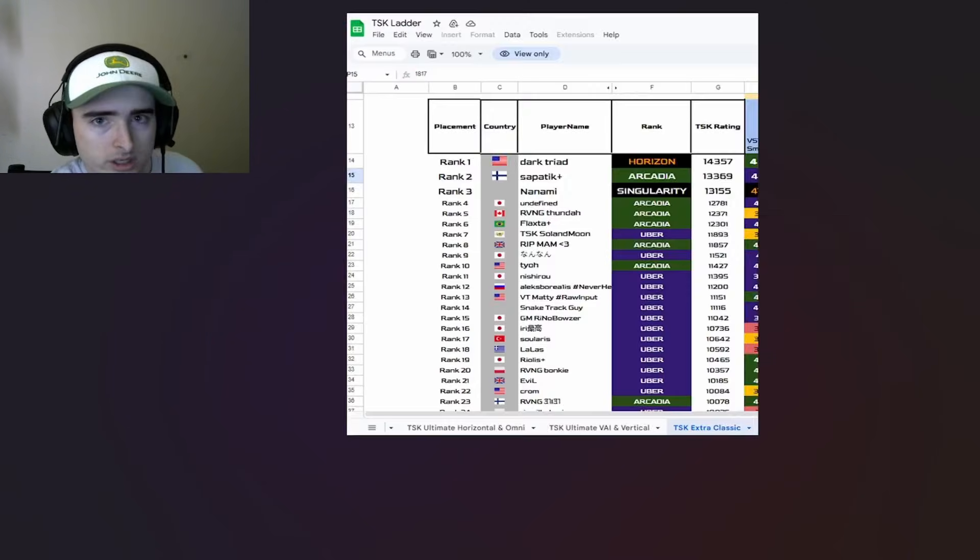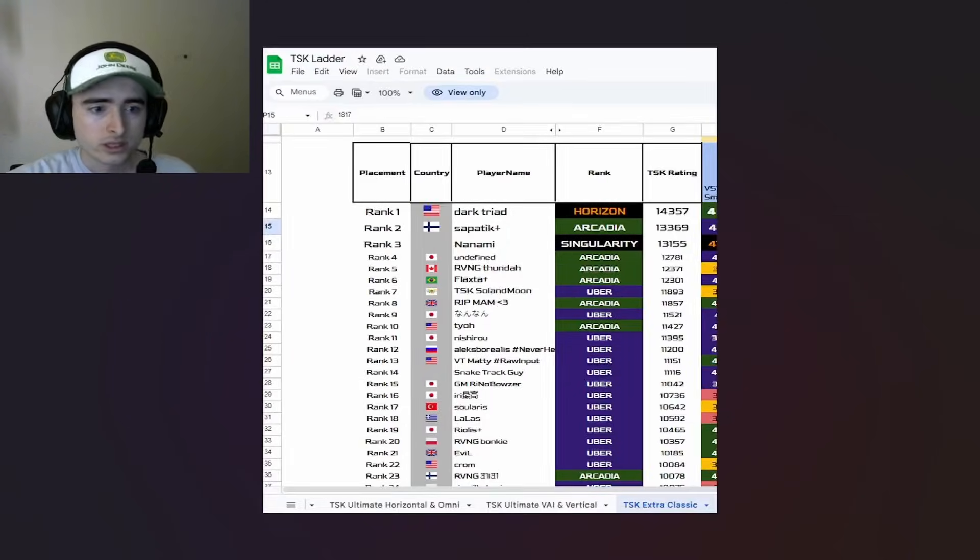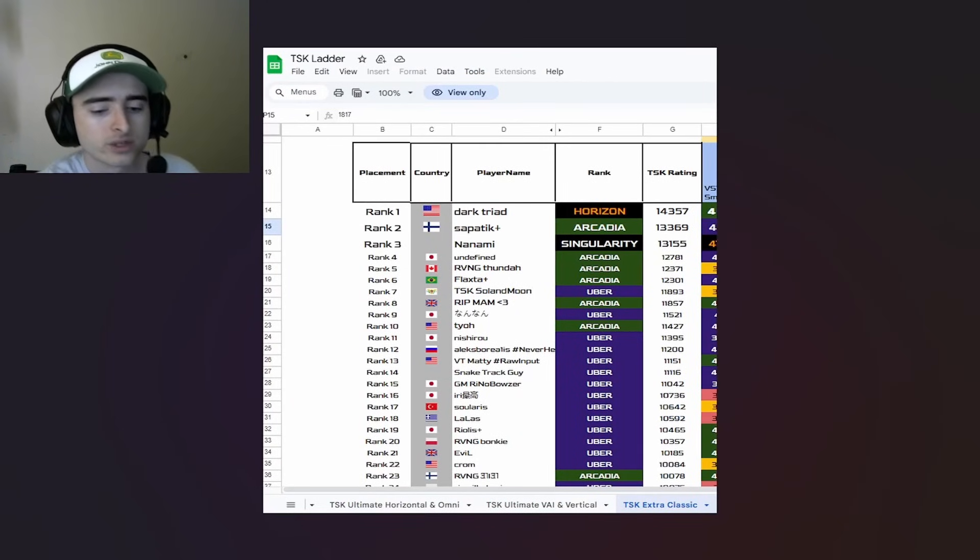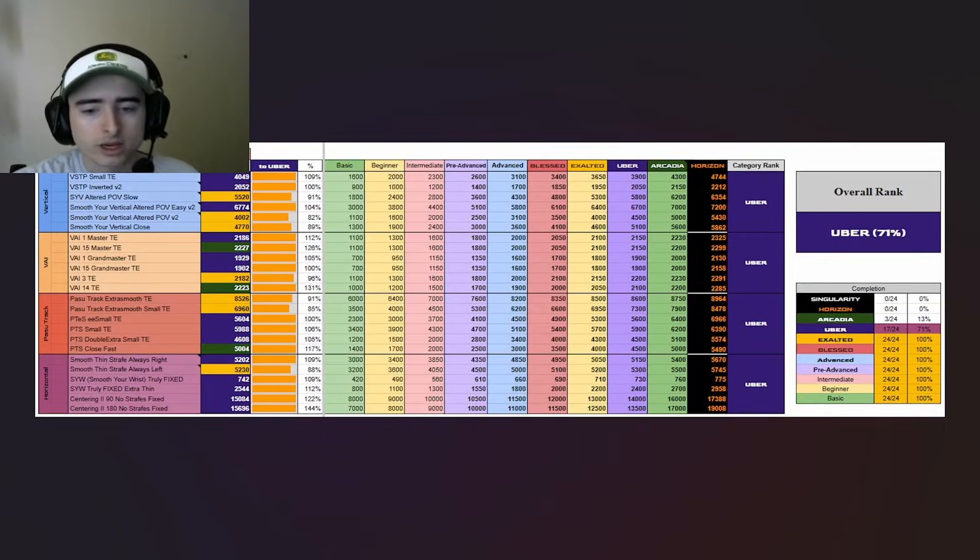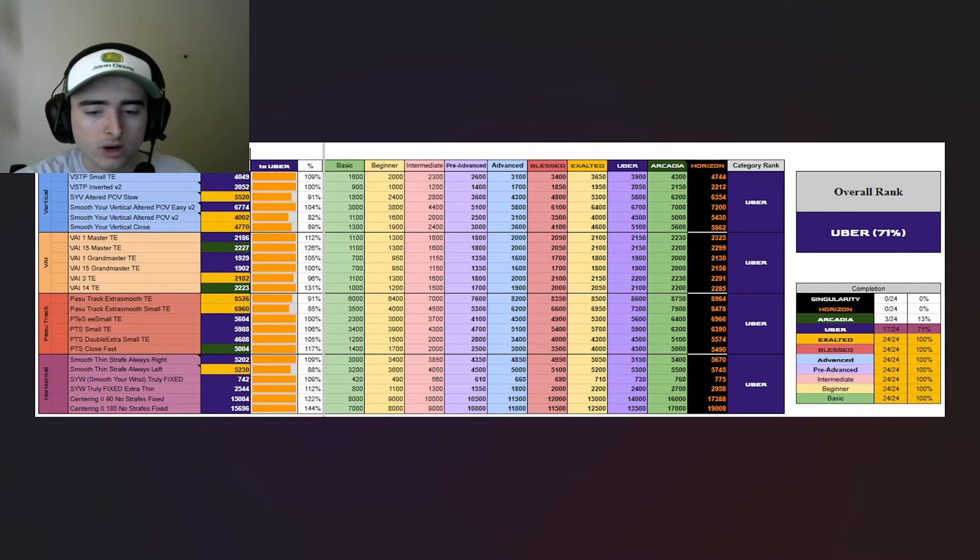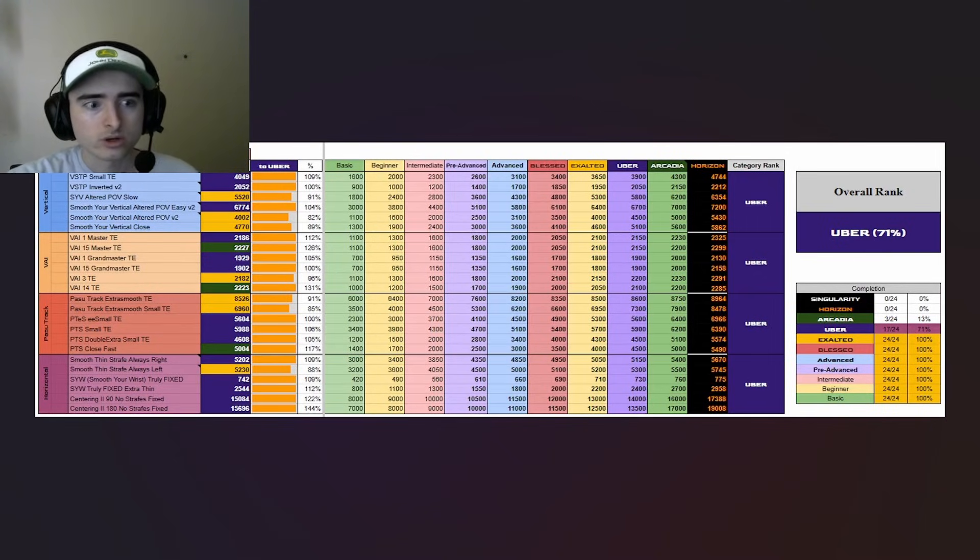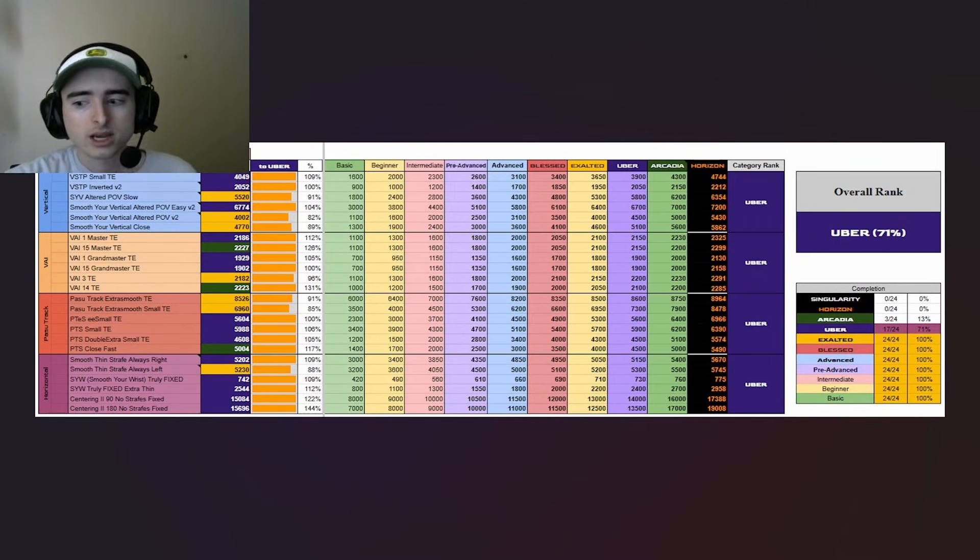There's also a niche that I fit in, which is smoothness. This is me, SnakeTrack guy, top 15 for TSK. My rank is Uber by category. So I know how to push scores. I do have strengths, which are smoothness.